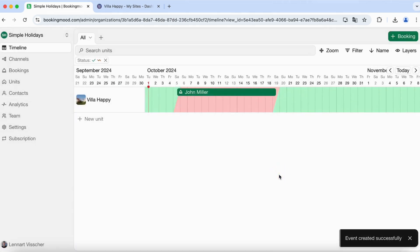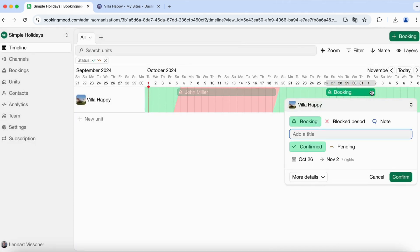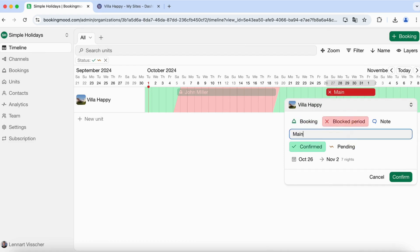You can also add a blocked period, for example when your rental is under maintenance.